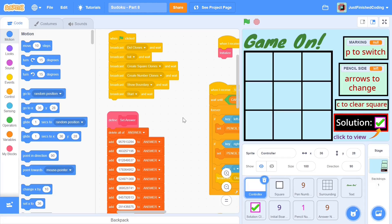Hello everyone and welcome back to Just Finished Coding. This is part 8 of our Sudoku series on Scratch 3. So without further ado, let's get right into it.